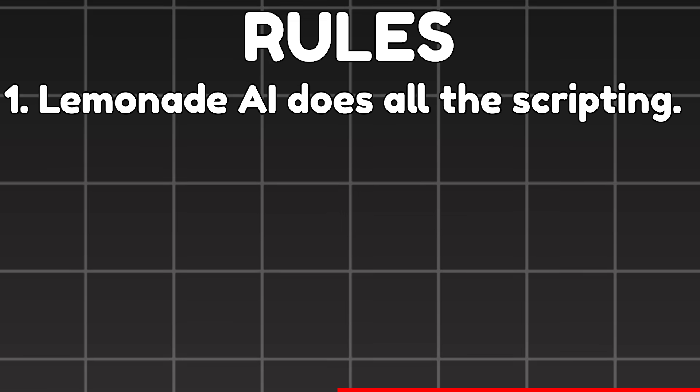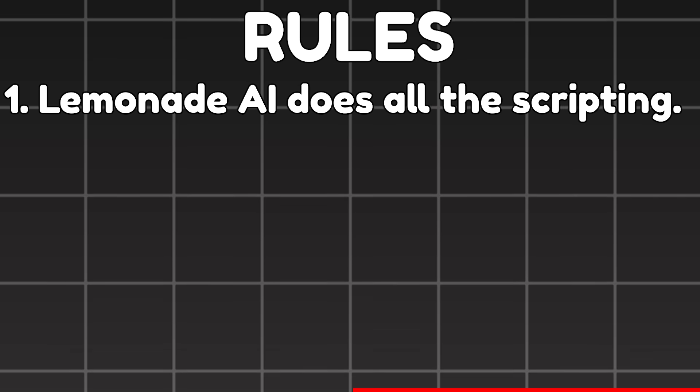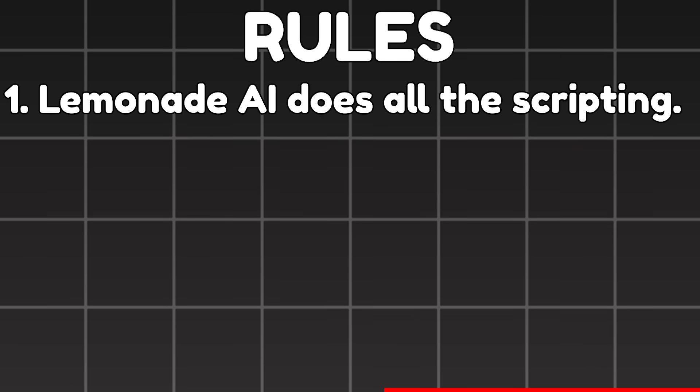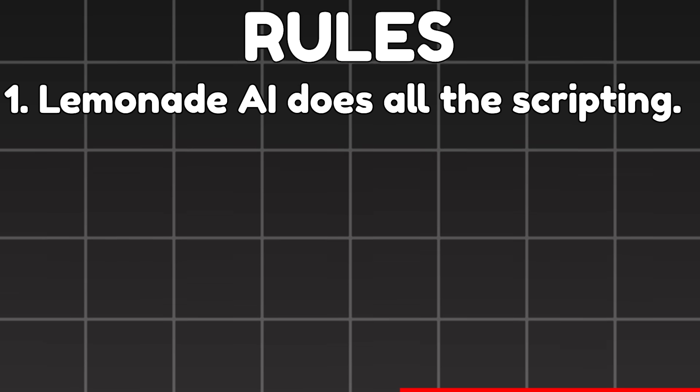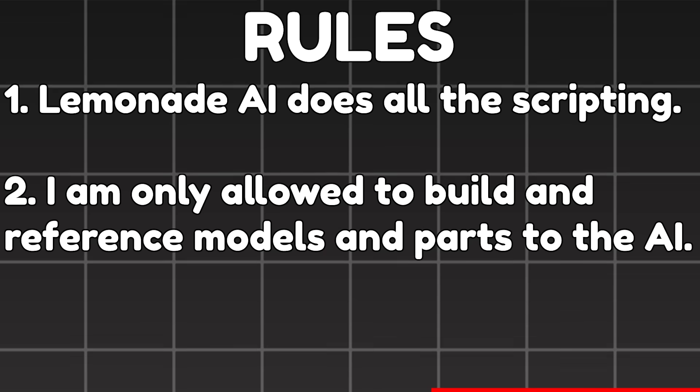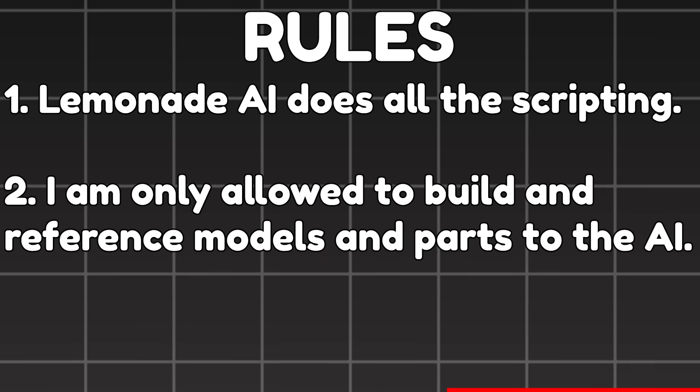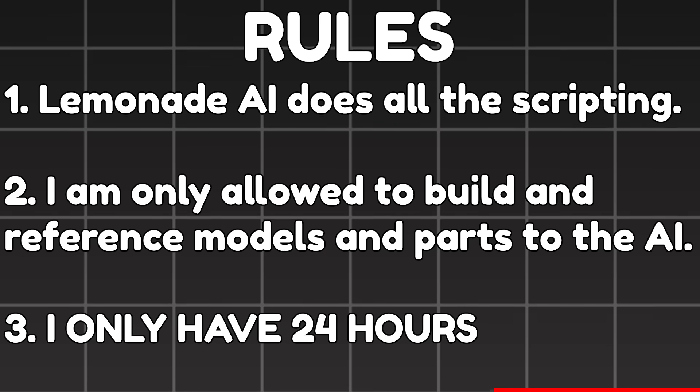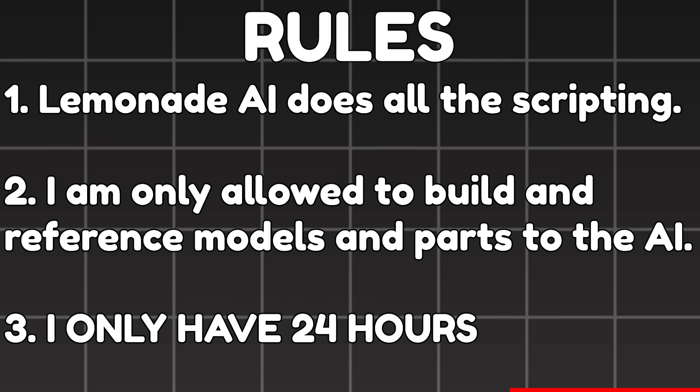1. Lemonade AI does all the scripting. I cannot modify anything about the scripts at all. 2. I'm only allowed to build and reference models and parts to the AI. That's it. And 3. I only have 24 hours to complete this challenge.